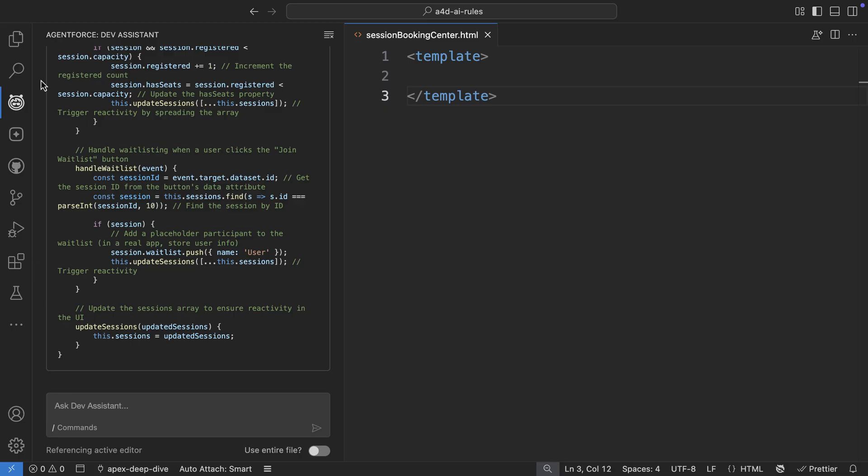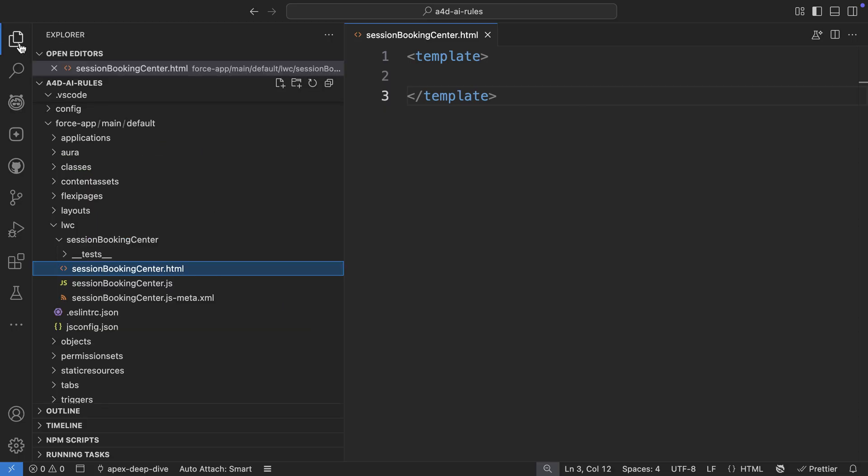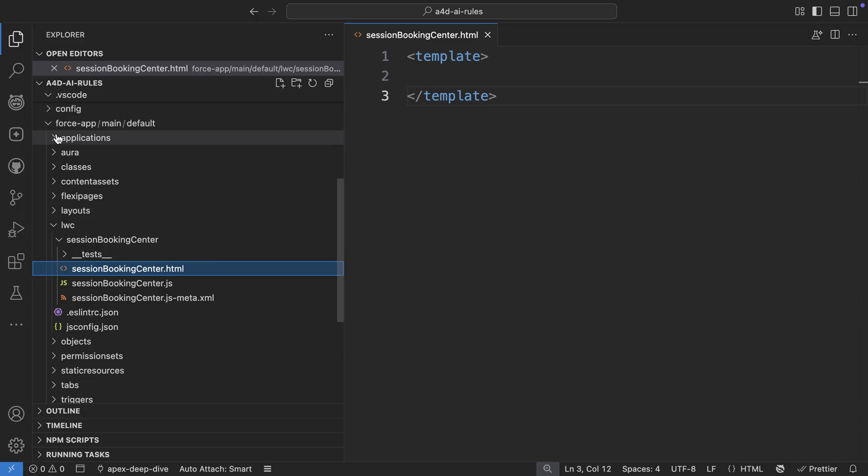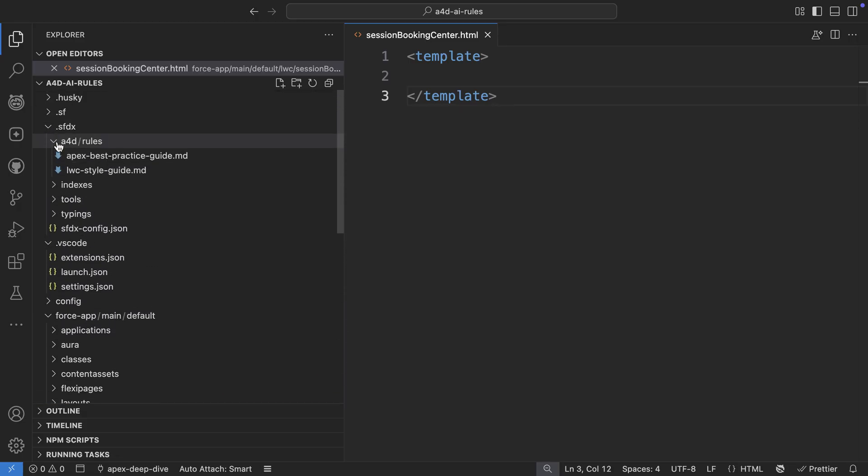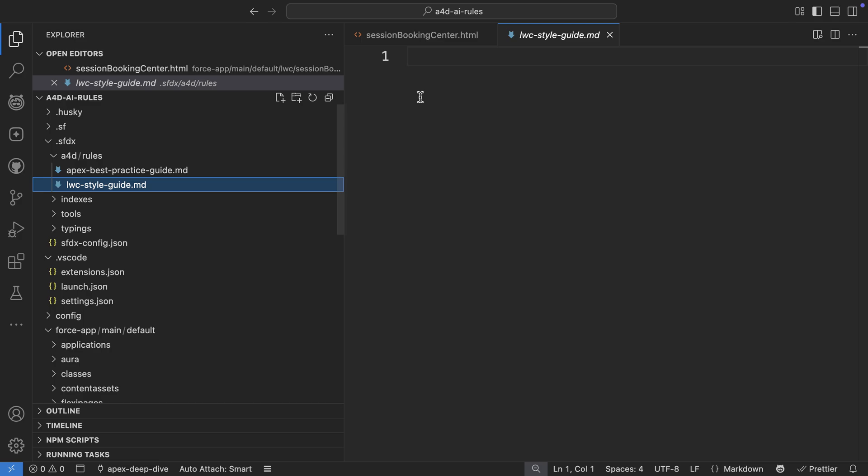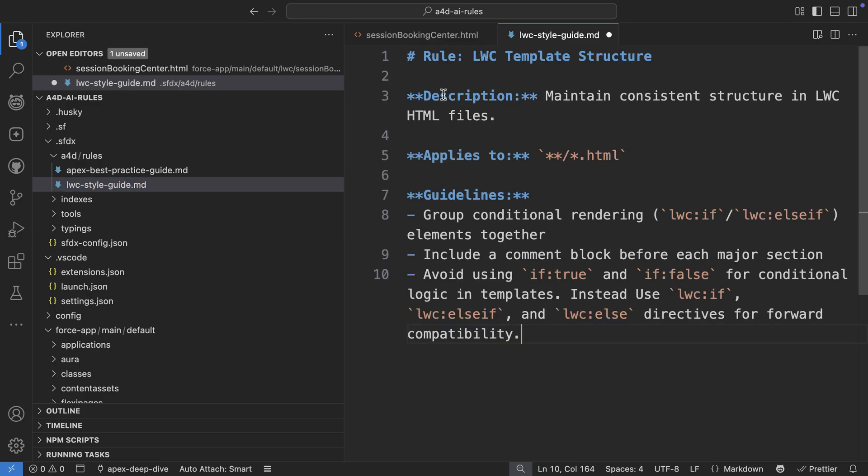And you can see that the agent goes and generates this LWC component. But I want to make sure that the template follows a specific structure. So I can go ahead and add a rule for how the conditionals and sections should be for the HTML.